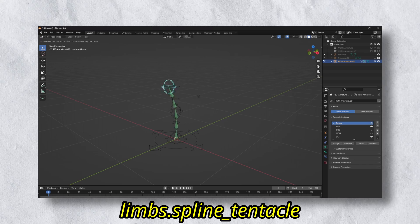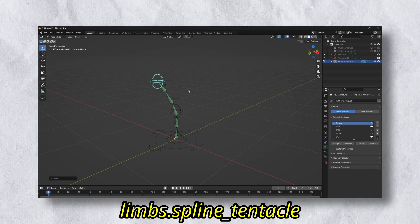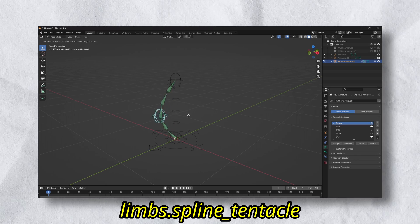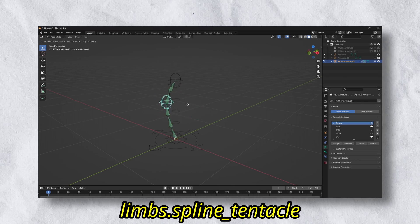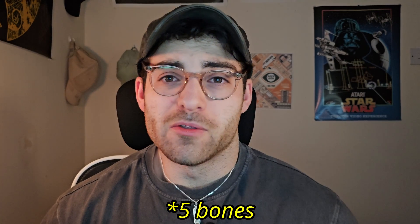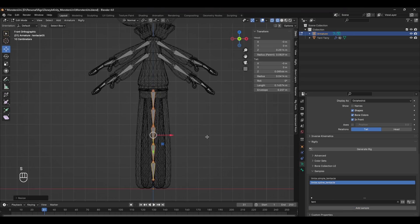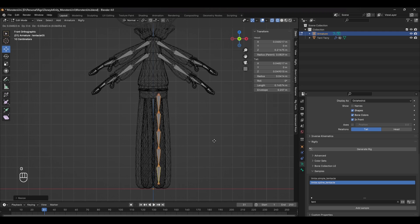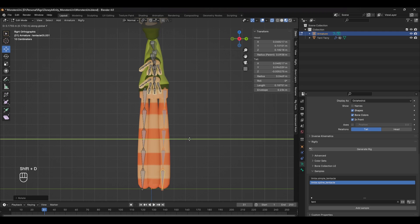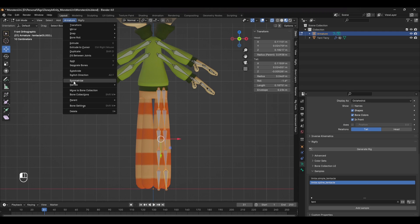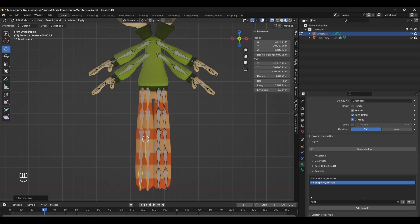With the arms done, it's a similar story for the legs, except these aren't normal legs. What we can use here is a spline tentacle module. By default it comes with four bones, and you can add as many bones as you want, but just make sure you don't delete the first one otherwise Rigify won't work. Move this into place and duplicate it for as many legs as we have. We can also symmetrize these two, just like we did with the arms.